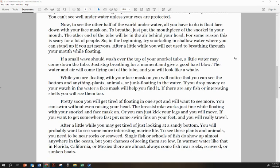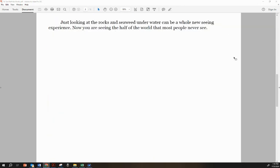Single fish or schools of fish do show up almost anywhere in the ocean, but your chances of seeing them are low. In warmer water like that in Florida, California, or Mexico, there are almost always some fish near rocks, seaweed, or sunken boats.